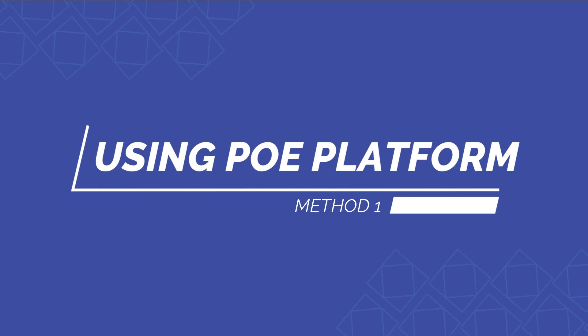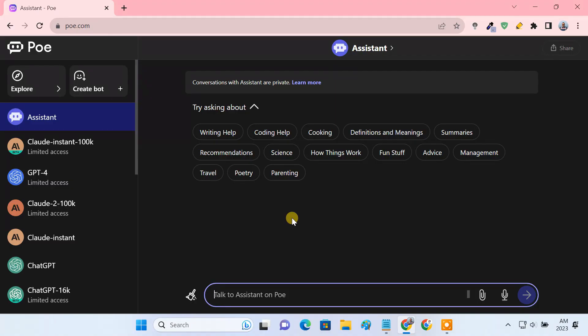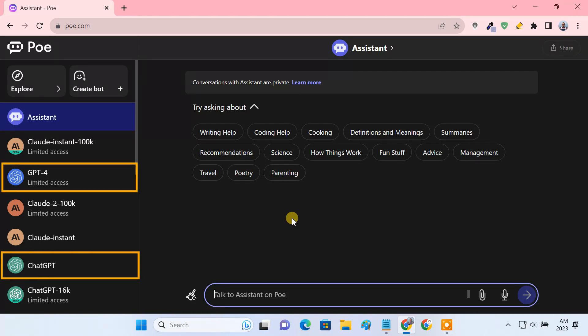Method one: using Quora's Poe platform. Poe is an AI platform that is developed by Quora. It lets users play around with a range of different AI chatbots. Users can even access OpenAI's ChatGPT and GPT-4 on this platform.